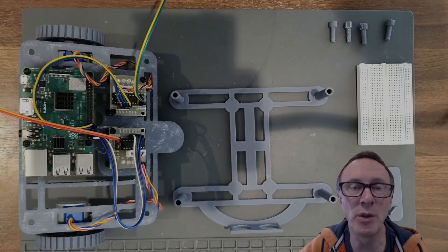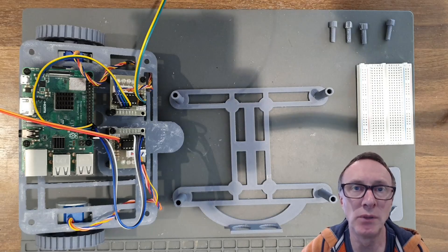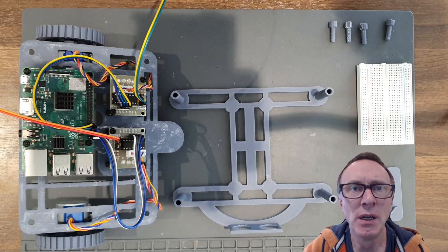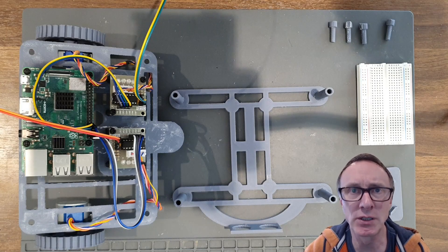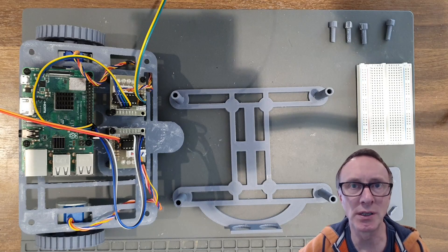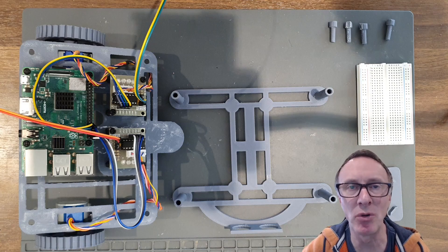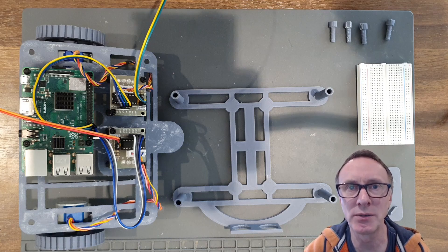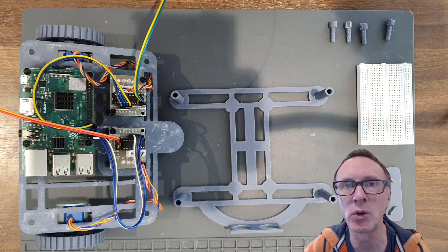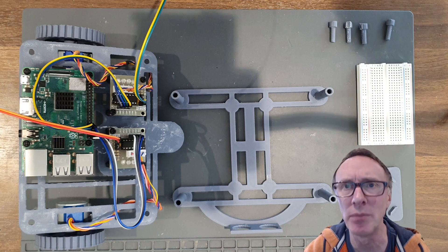Now we'll take a look at how you build the top layer of the chassis. The top layer is far simpler because all it does is it holds the breadboard and the camera mount so it's a lot quicker to do the top layer. So let's just have a quick look at a video of me putting the main components on that.